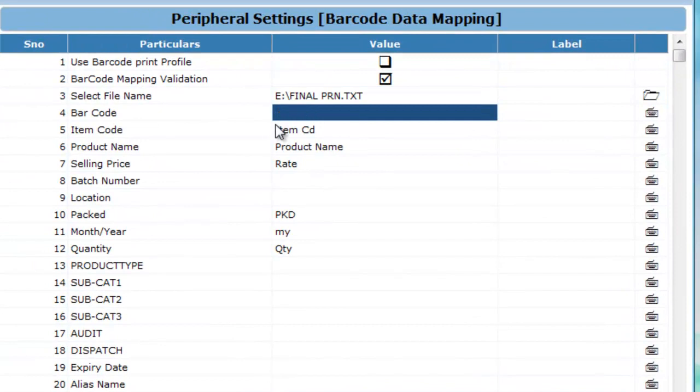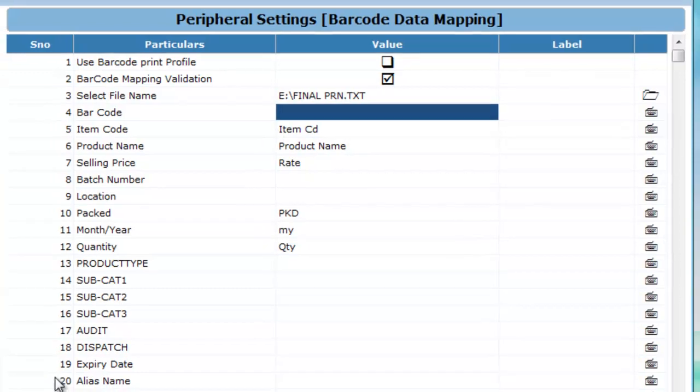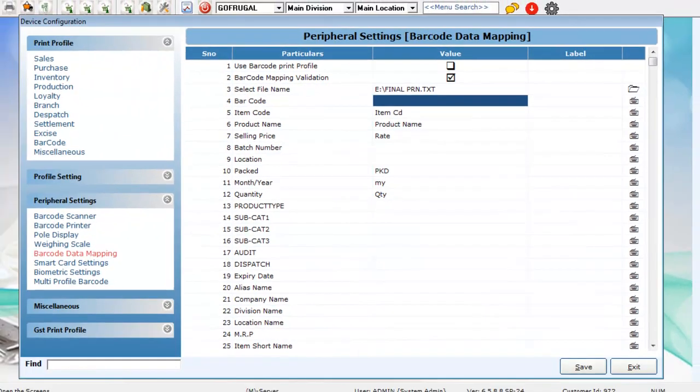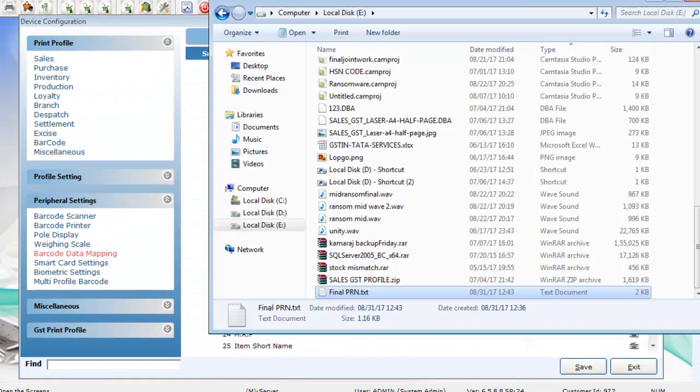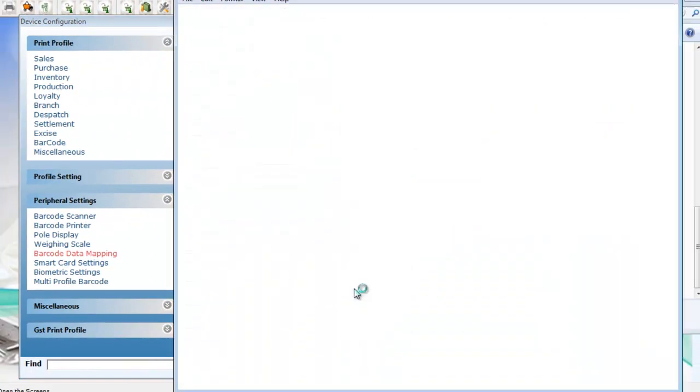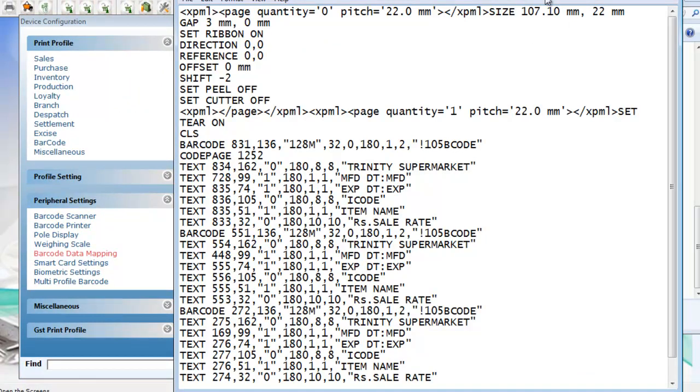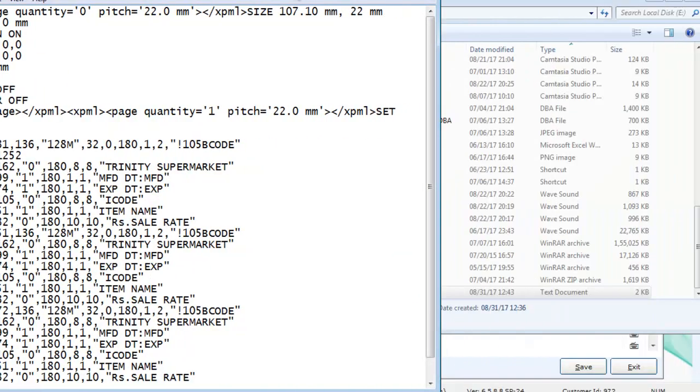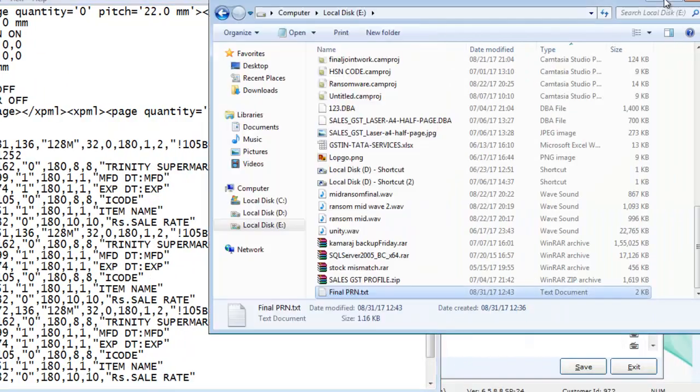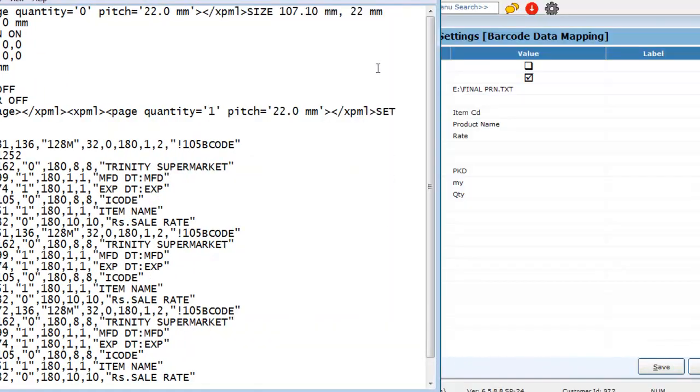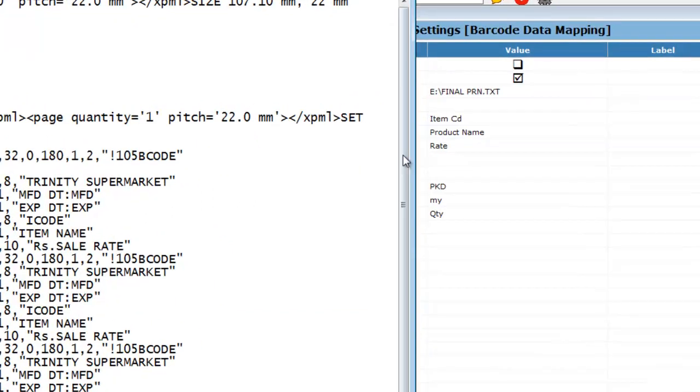Now, give the same variable name which you have given in the PRN file. If needed, open the PRN file. You can compare and give the values.